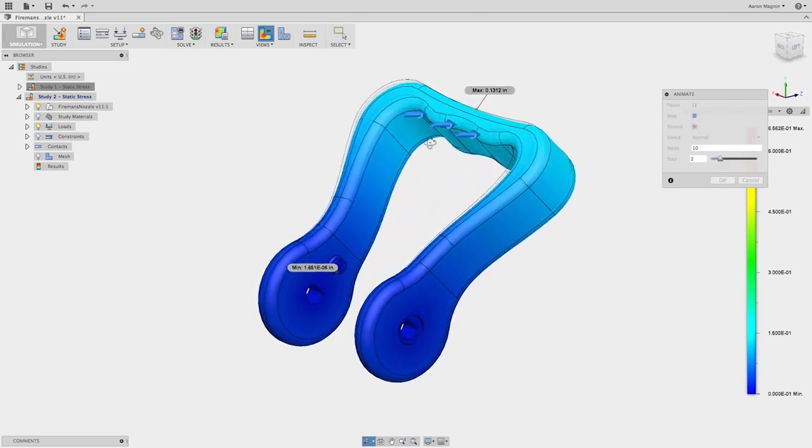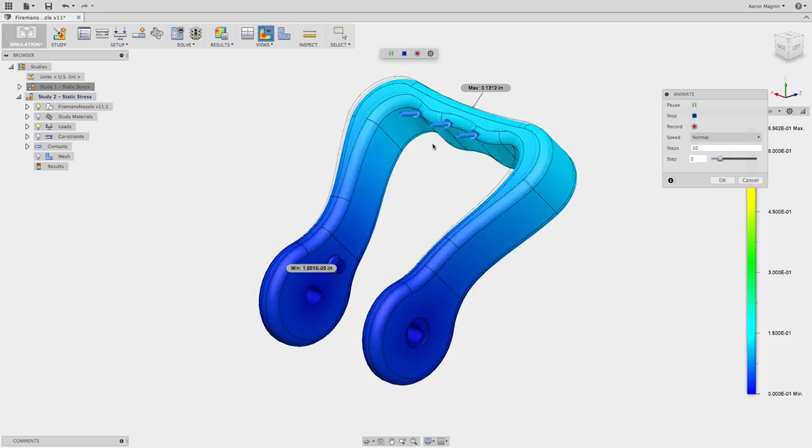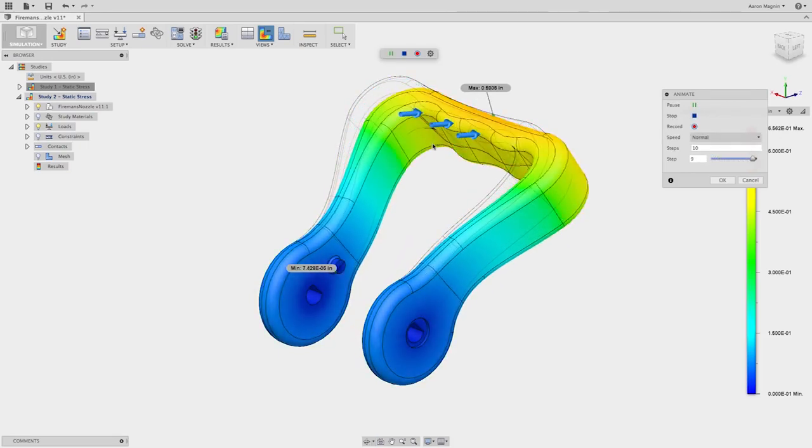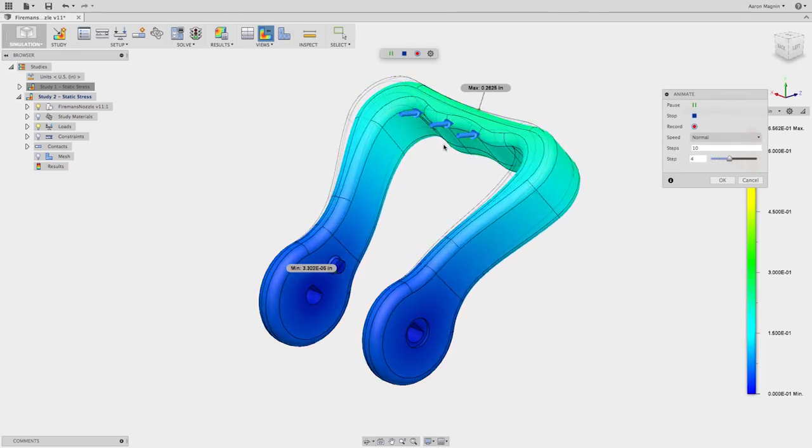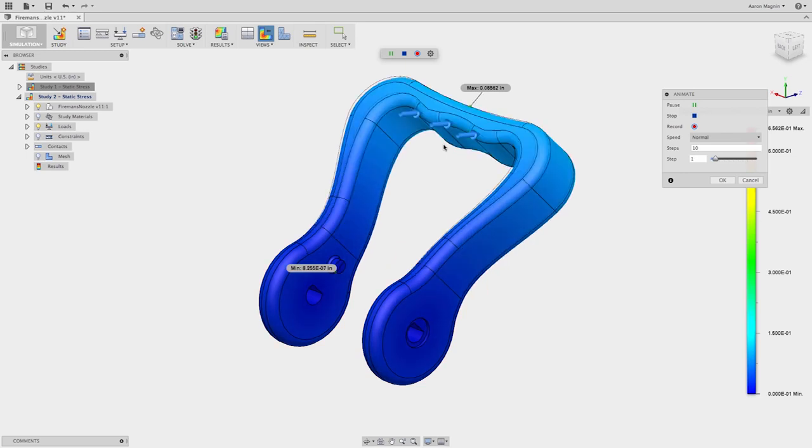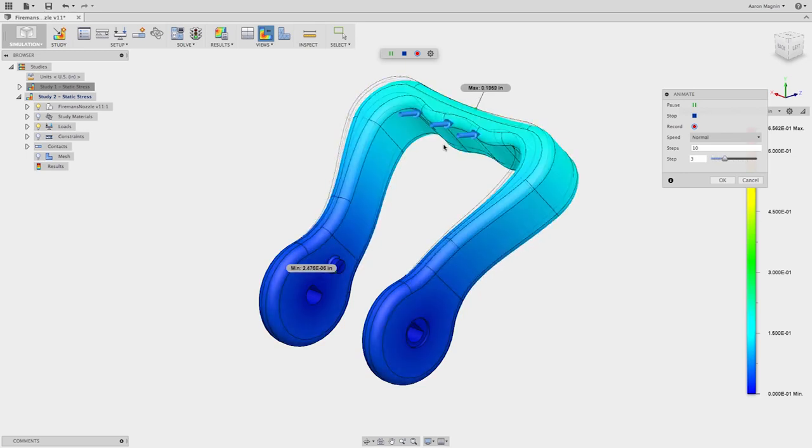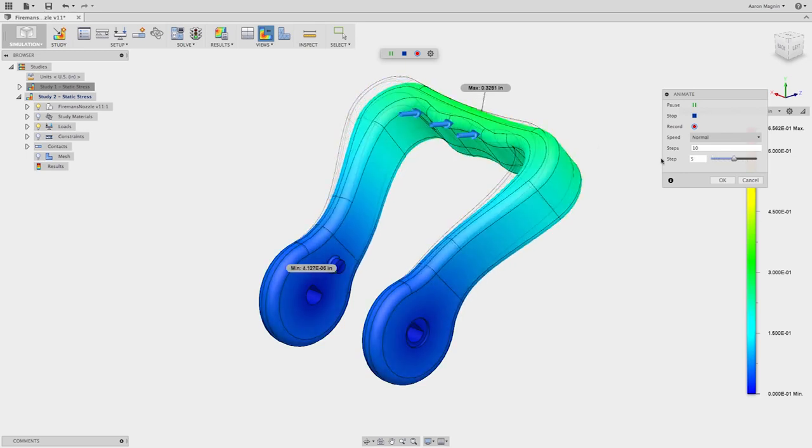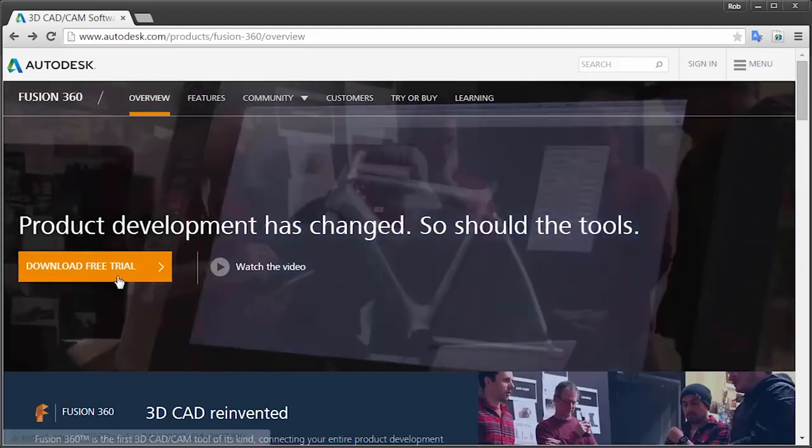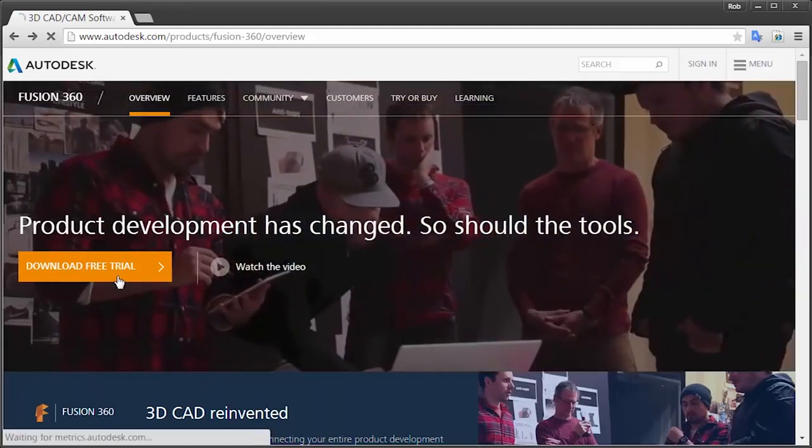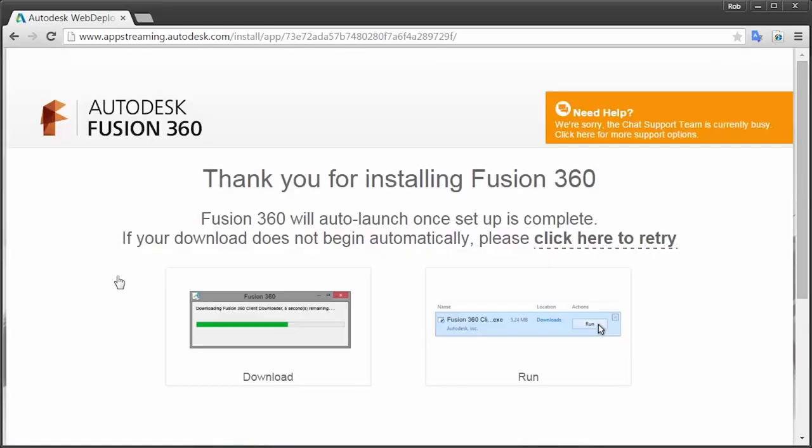Autodesk Fusion 360 is the most comprehensive cloud-based product innovation platform on the market, providing designers the tools they need to make more informed decisions more quickly. Visit Autodesk.com/Fusion360 and get started today.